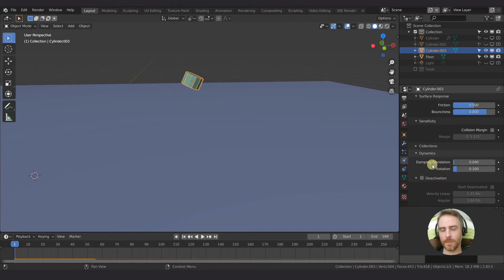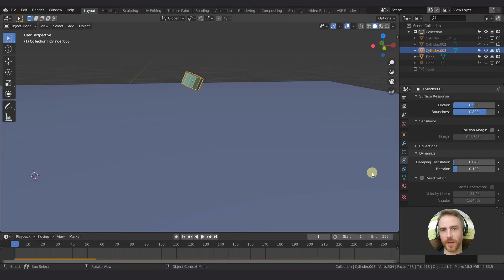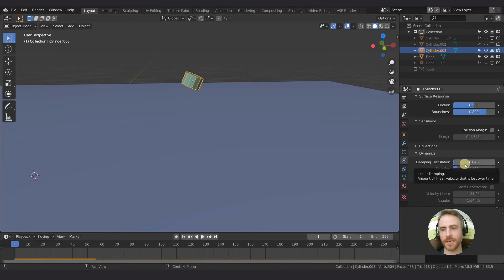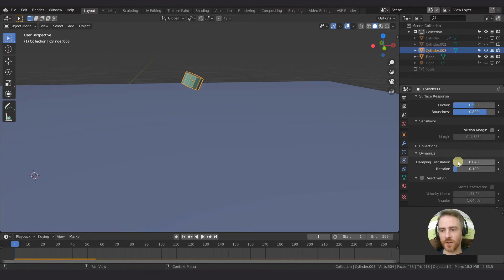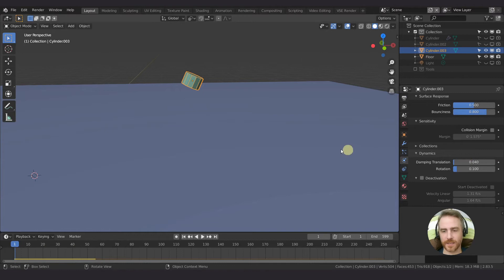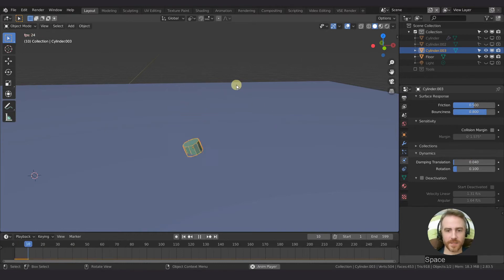So damping basically is just slowing the motion down. If you hover over this, it says amount of linear velocity that is lost over time. So if I just crank this up here, well actually before I do that, I just right-clicked cancel. Let's see what we have. This is our physics that we have so far.